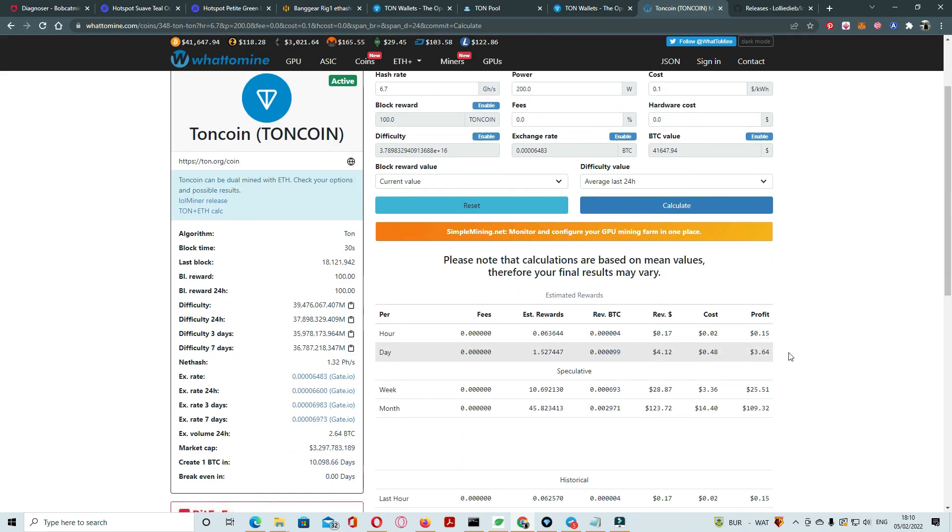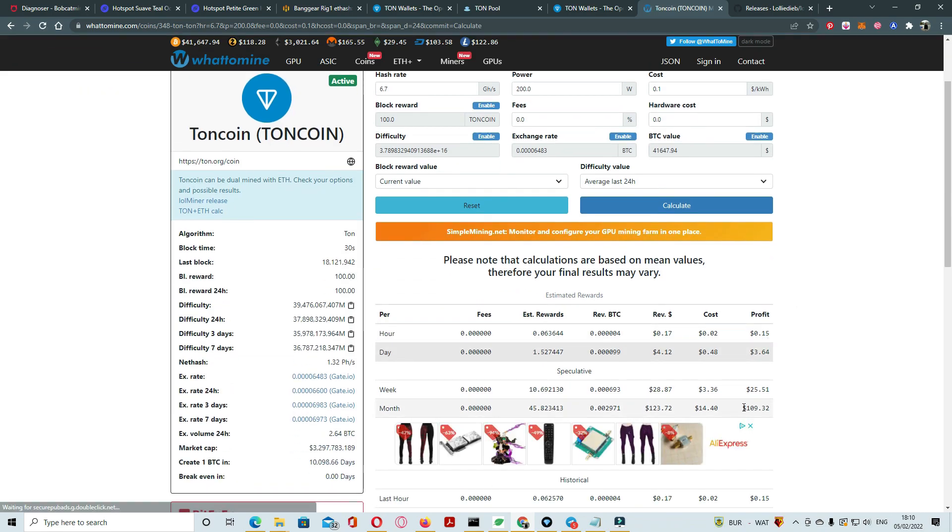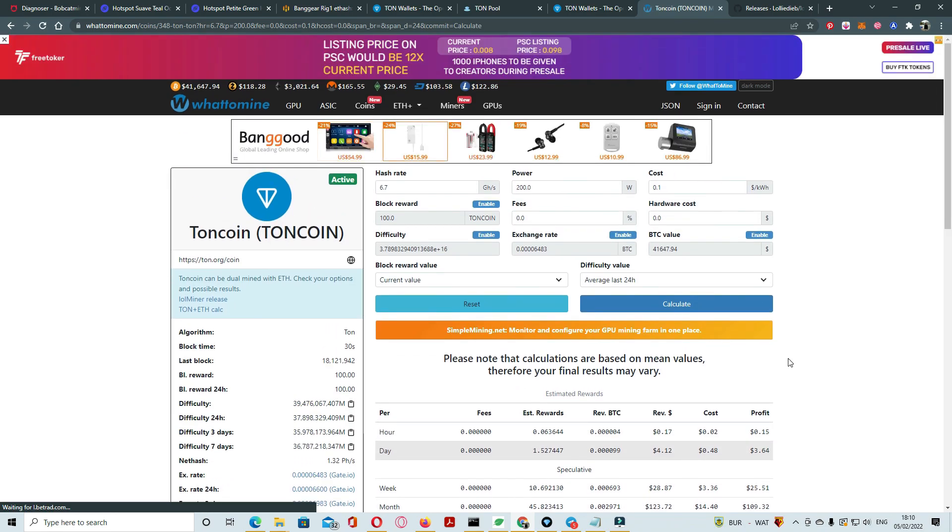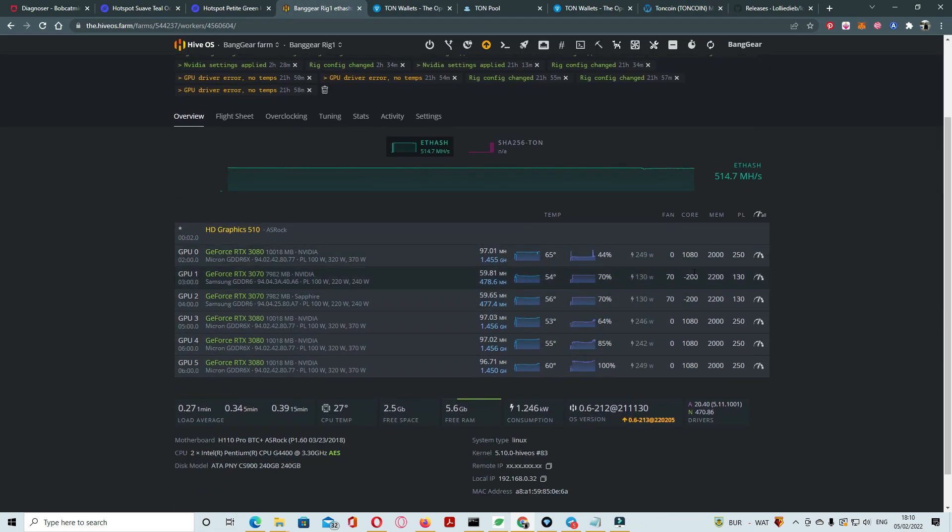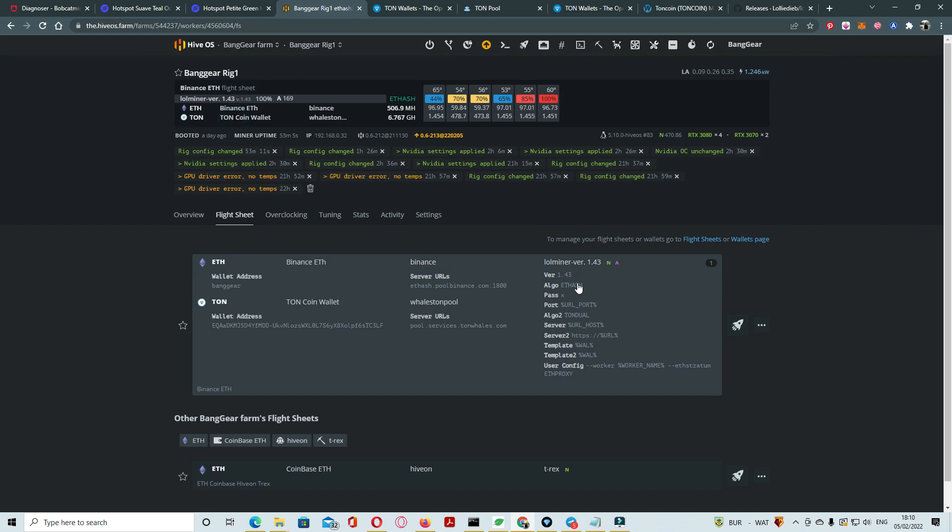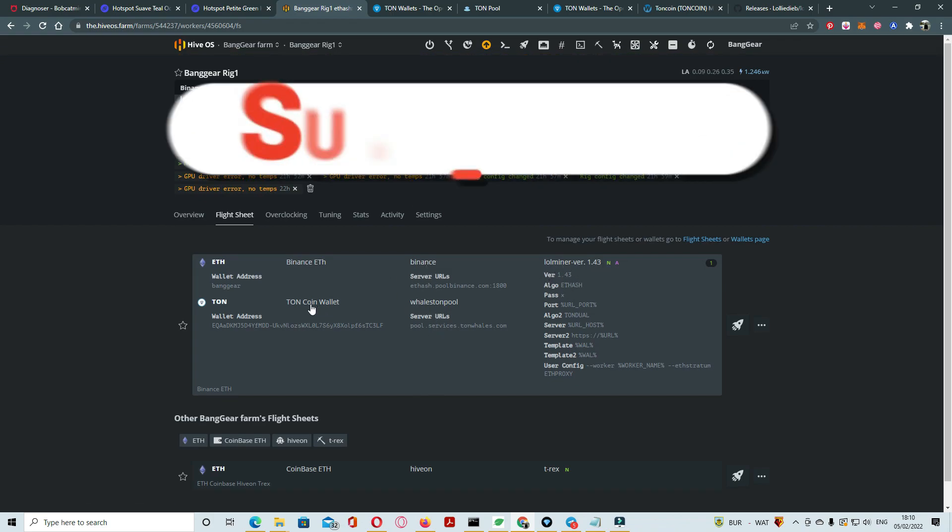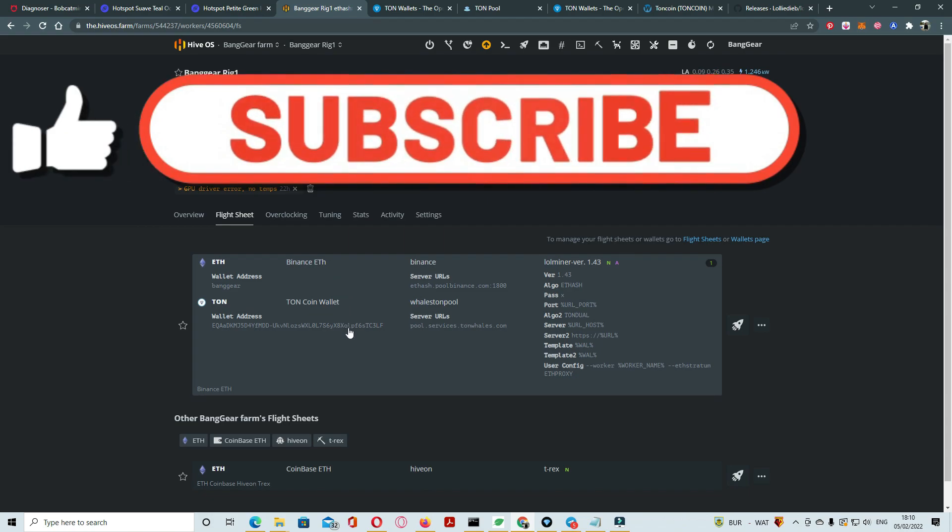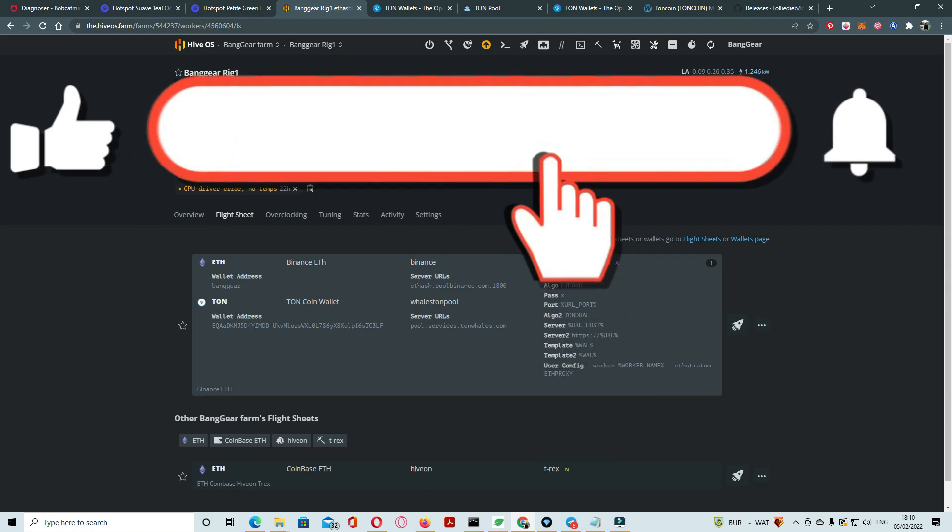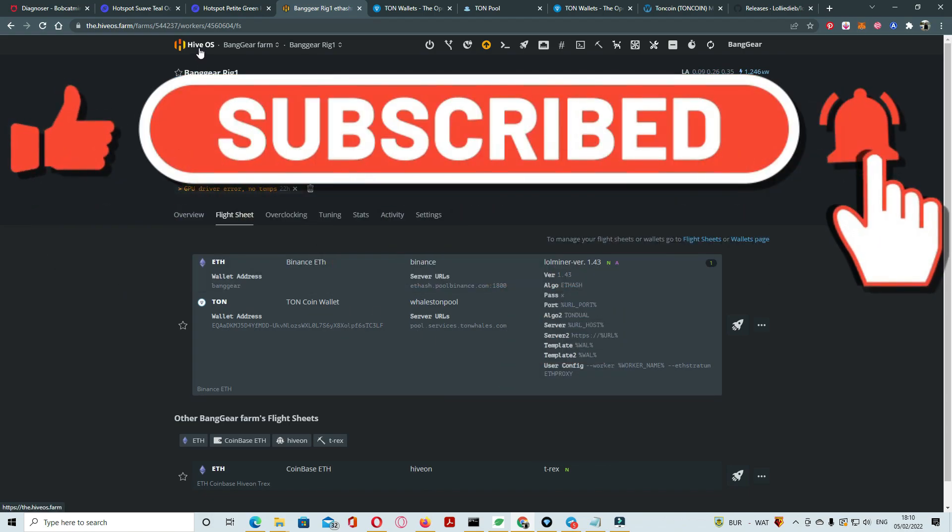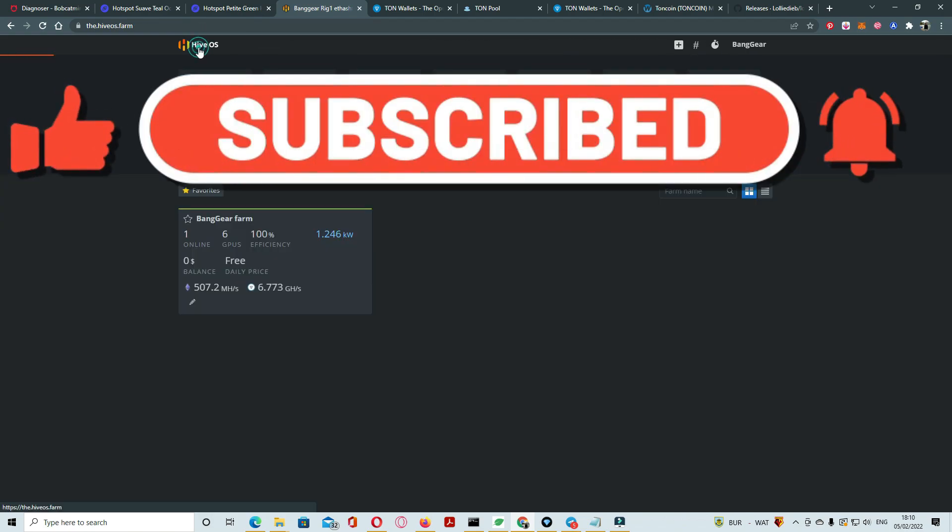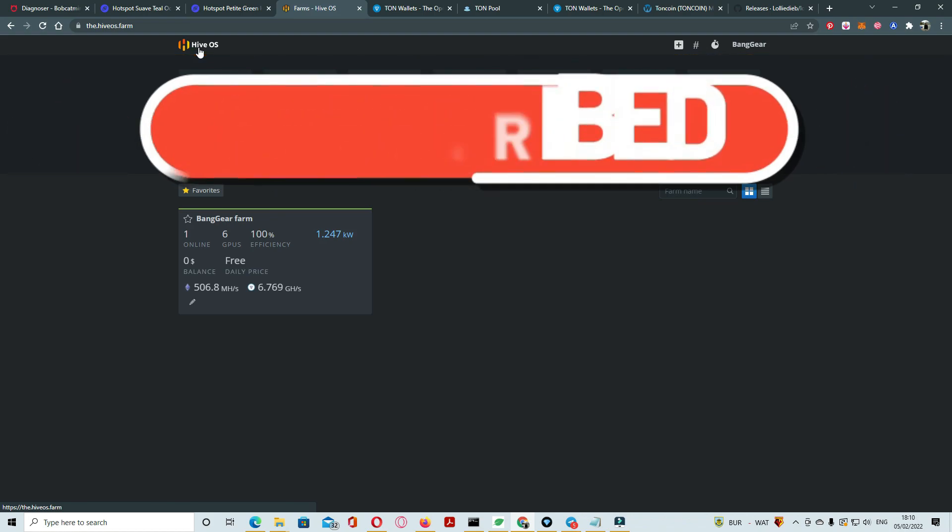I am using just same settings, nothing changed. Same configurations with flight sheets, LOL miners. I hope you like the video. Thanks, have a great day.